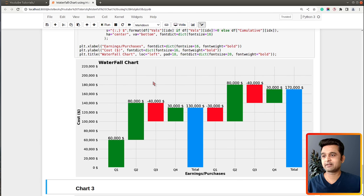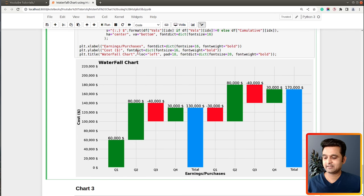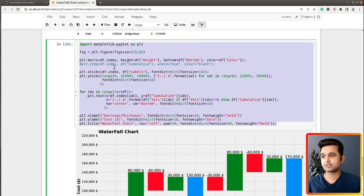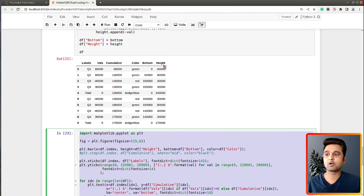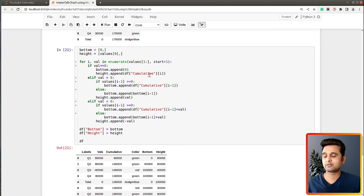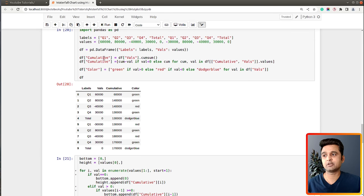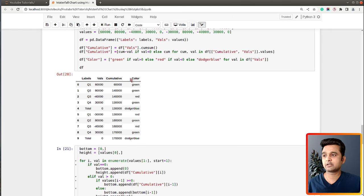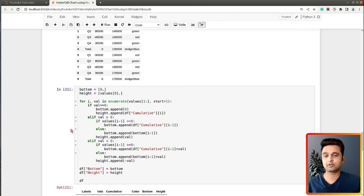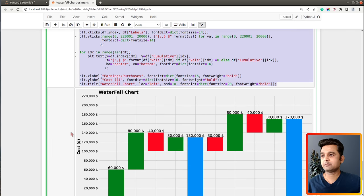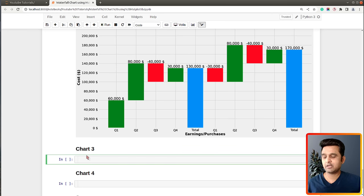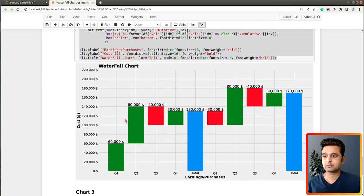It's that easy to create a waterfall chart using this code once we have properly calculated the bottom parameter, height parameter, and cumulative values. The main thing behind creating the chart is this logic where we calculate the bottom and height values and cumulative values. If you want to create a waterfall chart using our code you will have to follow this logic.